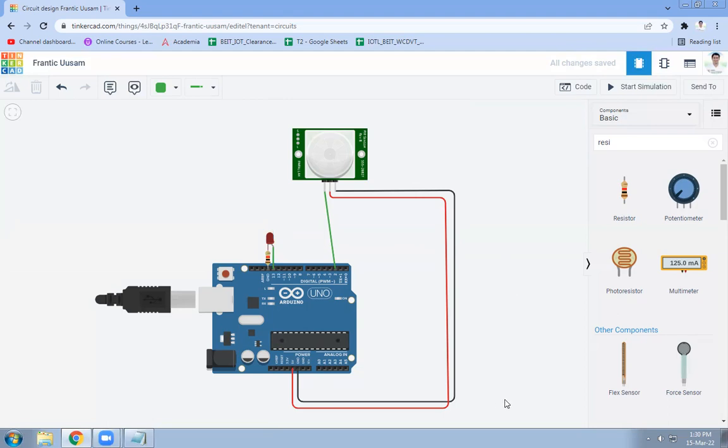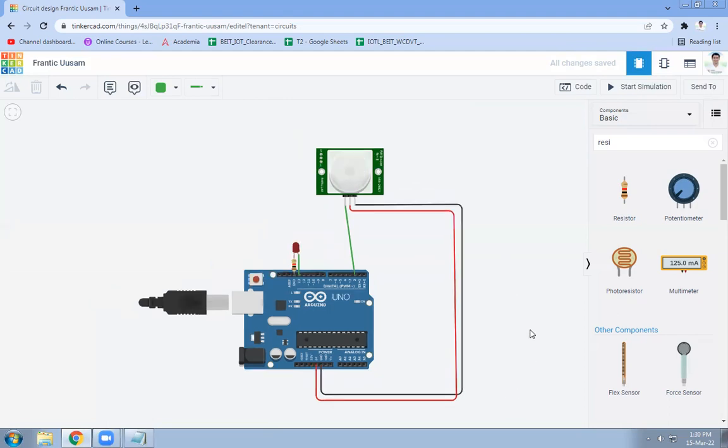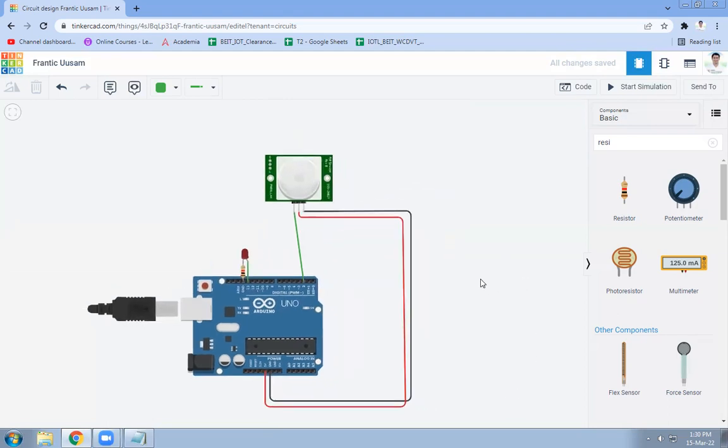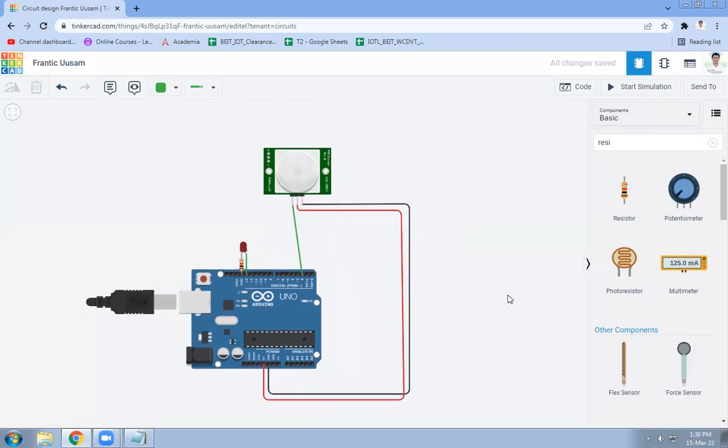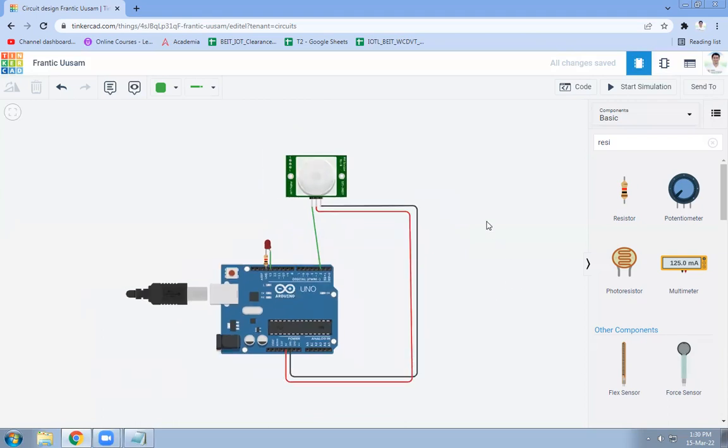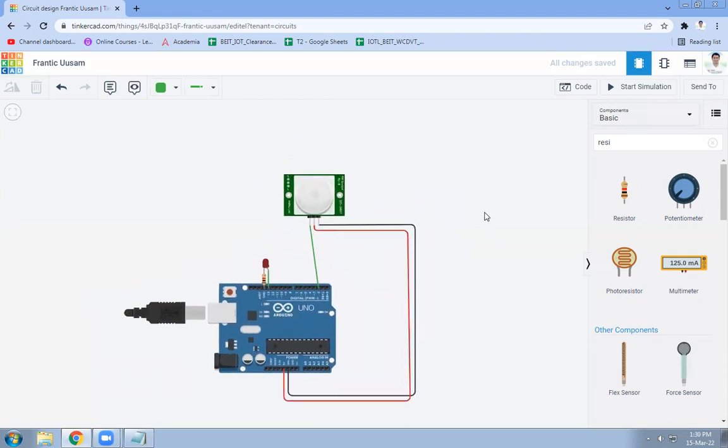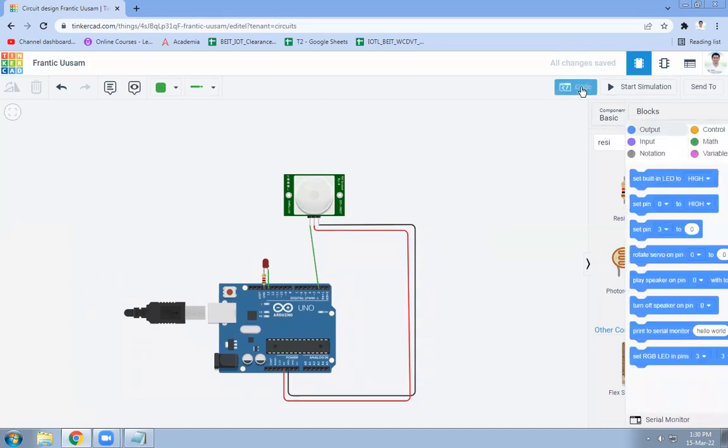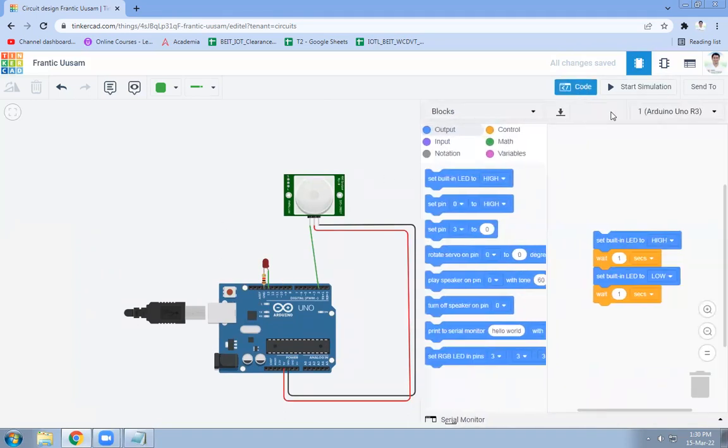Now my next task is I want to write the code. What PIR sensor will do: PIR sensor is going to detect the obstacle and it will glow the LED.